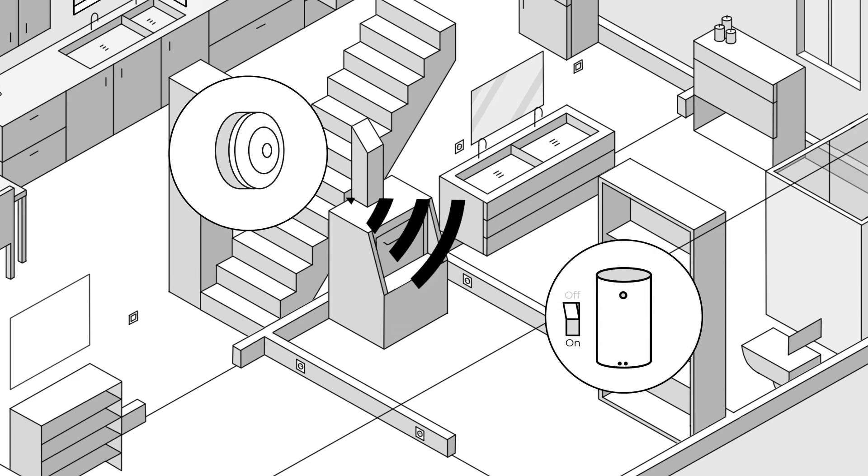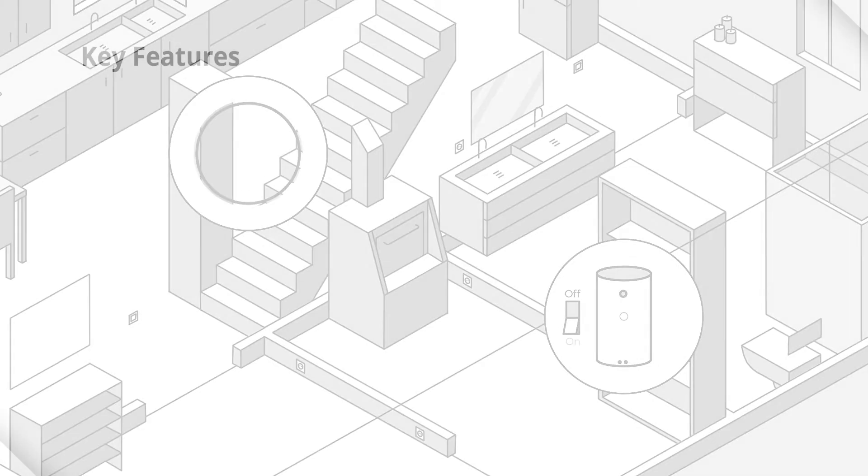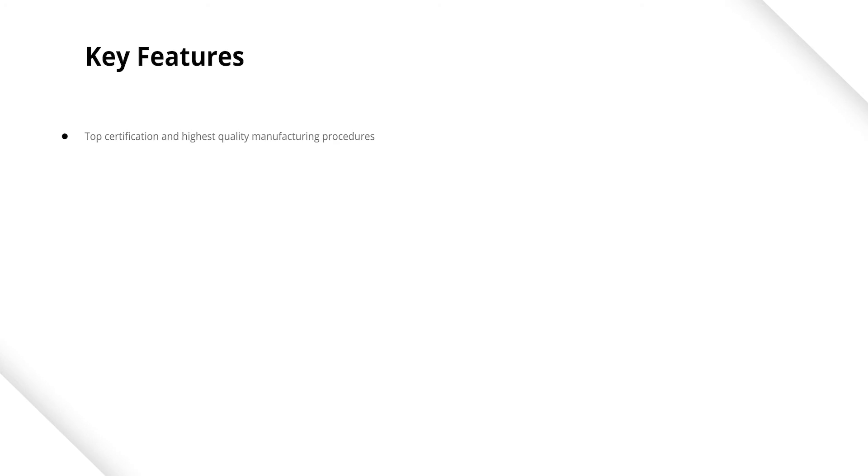Why does the FIBARO CO sensor mean you can forget about other sensors? Its certified and verified top quality means you and your client can feel safe and secure with your purchase.